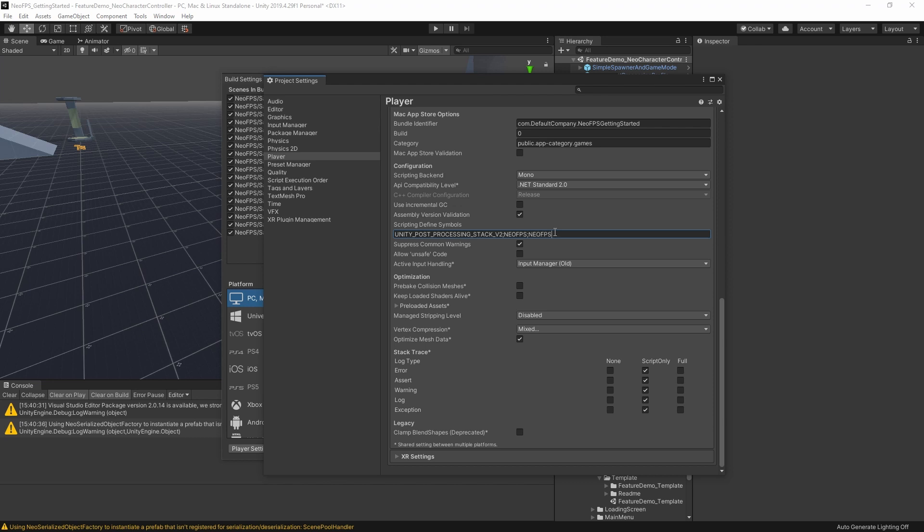Here, you want to add a new entry called Neo FPS load on demand. So that's an underscore instead of space between each of those words. And then to separate out the different entries in the list, you use a semicolon. These scripting defines are passed to the script compilers and allow us to switch on or off different sections of code. In this case, I'm switching to a completely different behavior in Neo scripts when this tag is detected.